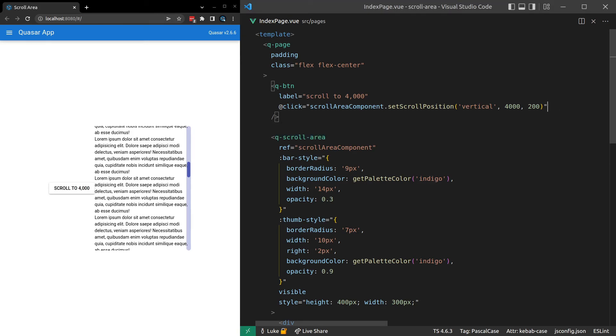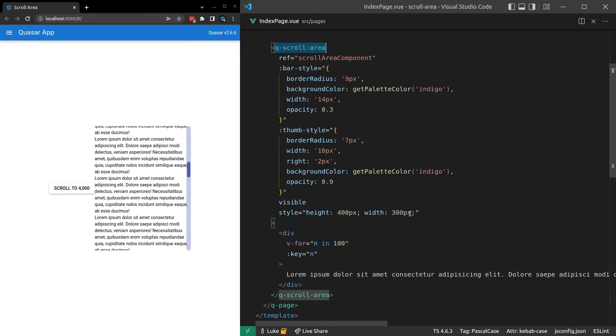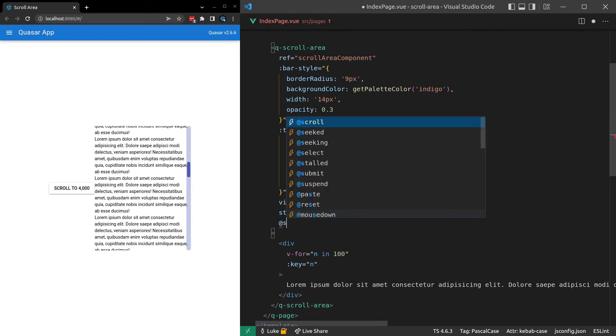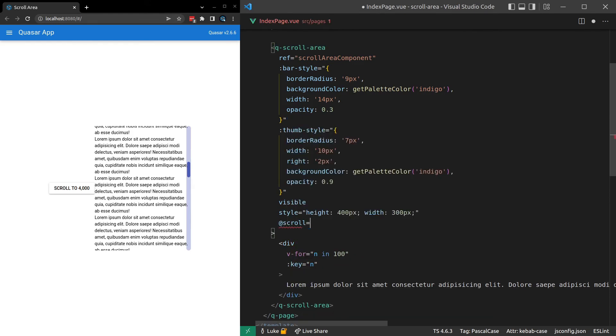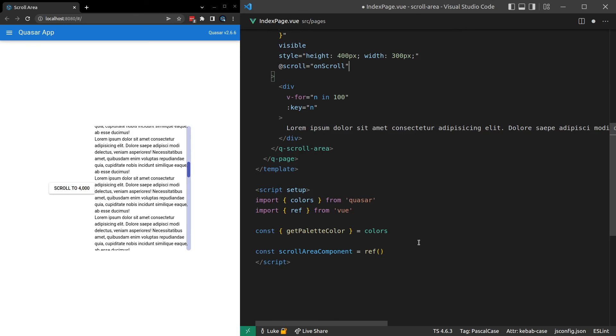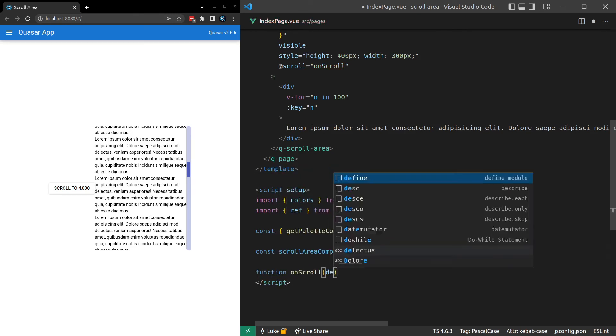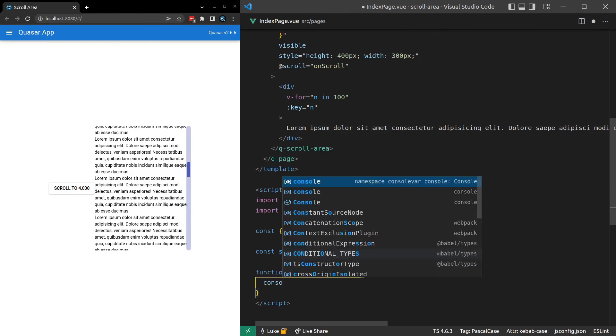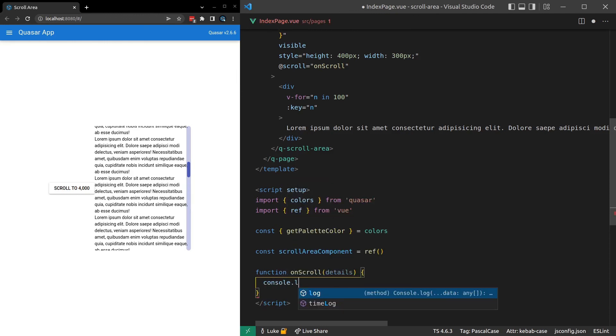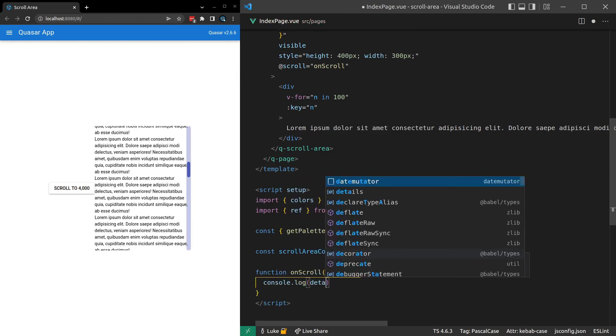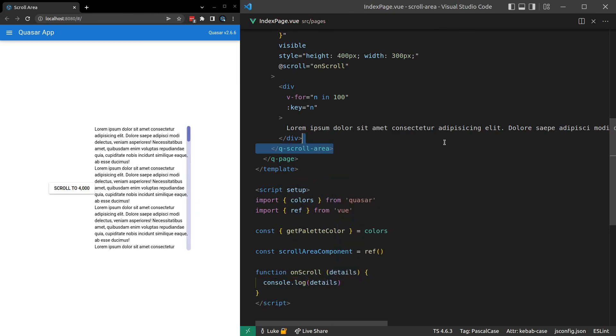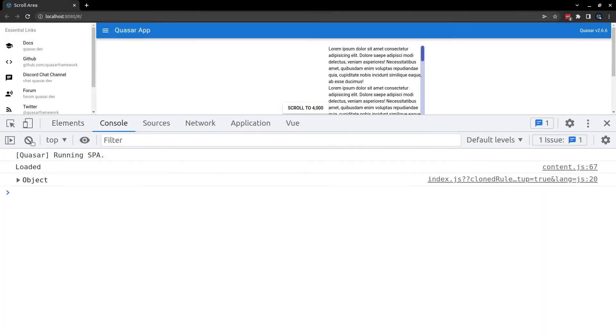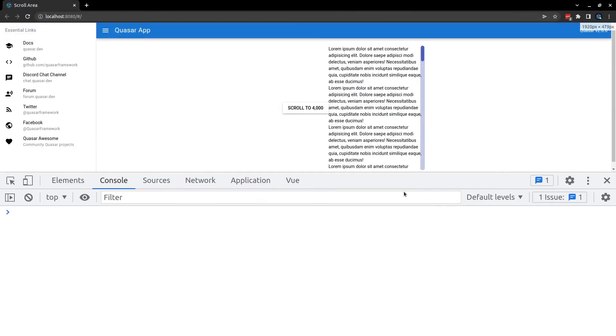Now the last thing I want to show you is events. So if we come down here, and we say at scroll, we can then say on scroll. And this function is going to be called whenever the user scrolls. So I'll come down here now, create a function called on scroll. And let's just get the details out of that so I can show you what you have available to you. Details. Open up the console.